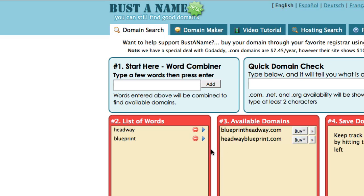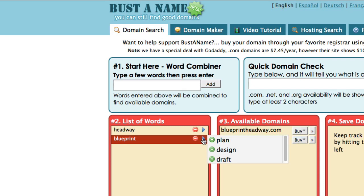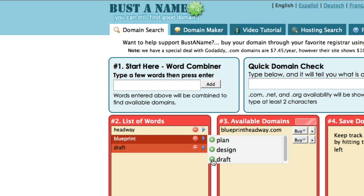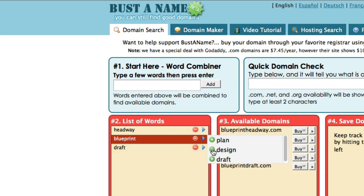Say for example you didn't like 'blueprint' — what you'd do is come here to this blue triangle and you can see some suggestions. You can actually click on and choose 'draft' or 'design'.